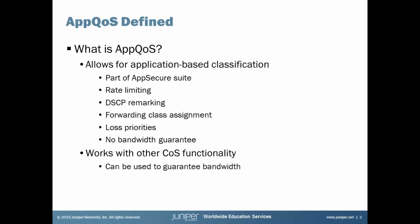However, the part I really want to focus on in this Learning Byte is the fact that there's no bandwidth guarantee with AppQoS. And we need to use class of service functionality that's built into Junos with AppQoS to get that bandwidth guarantee.